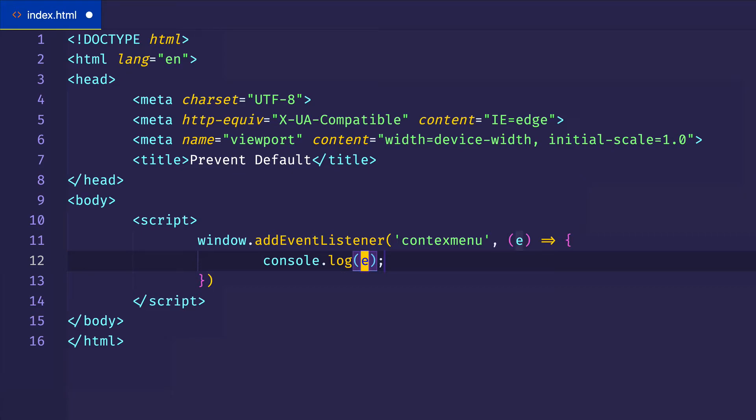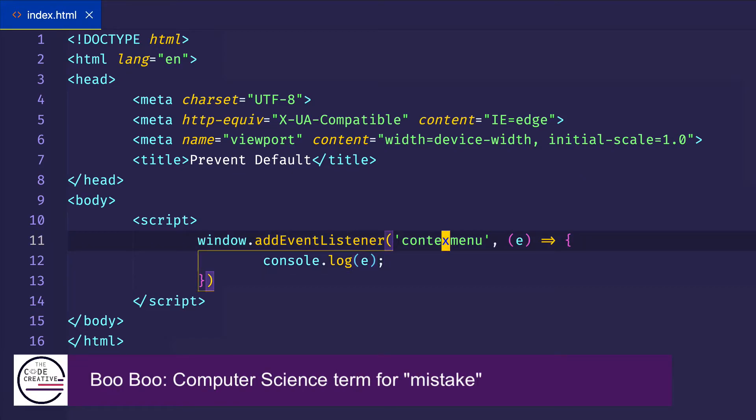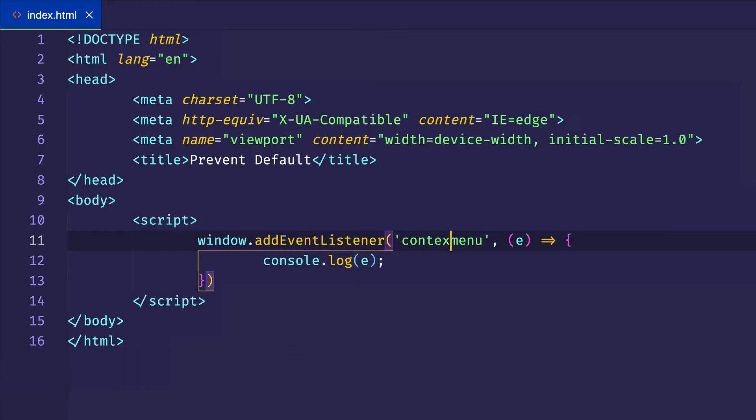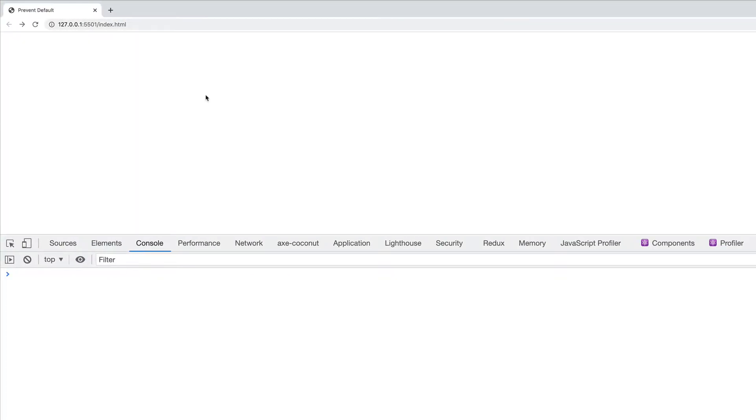And the way that context menu event is fired is either by the right click of a mouse, or for example, I'm on a Mac so I can do control click, and that'll also fire the context menu event. Oops, and I did a boo-boo here. I spelled context menu incorrectly, which you might have caught. So I need a T after the X, context menu. And now let's try it, and hopefully it'll work.